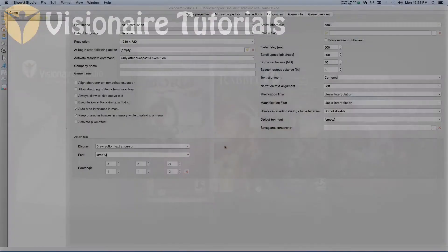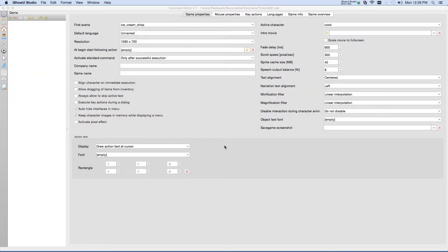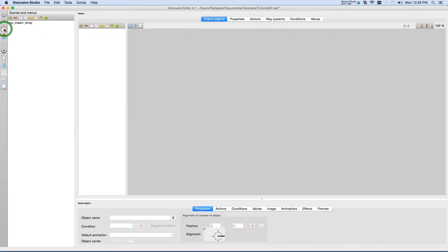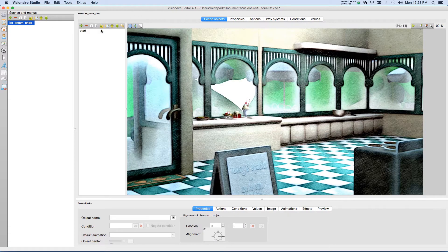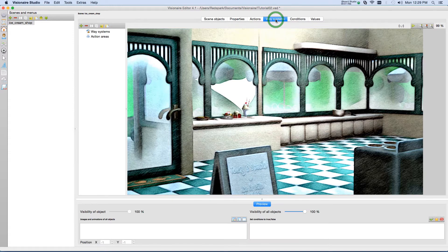So with that in mind, let's get started. In Visionaire, go to the Scenes tab and select your scene. Then within the Scenes tab, go to the Way Systems.